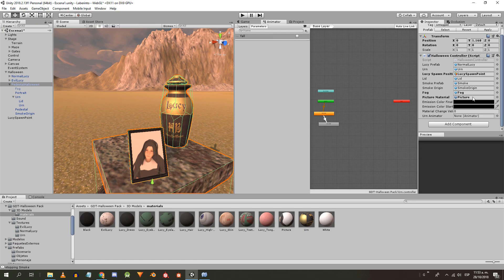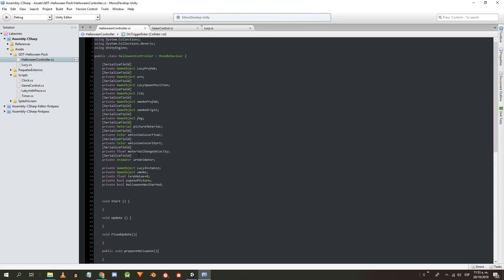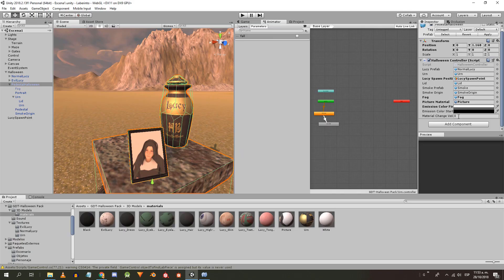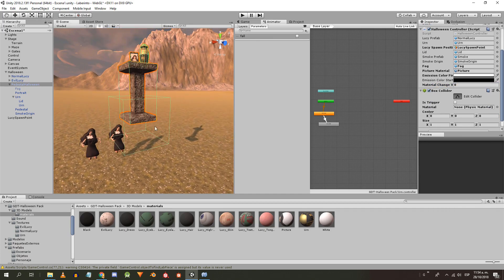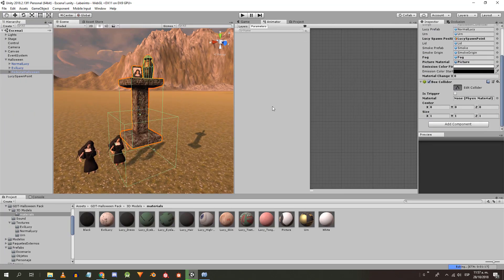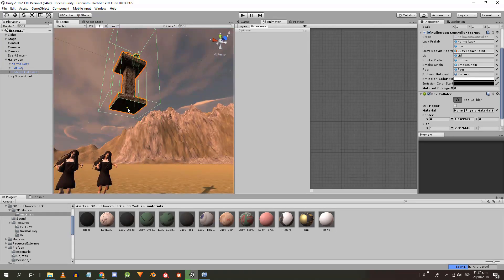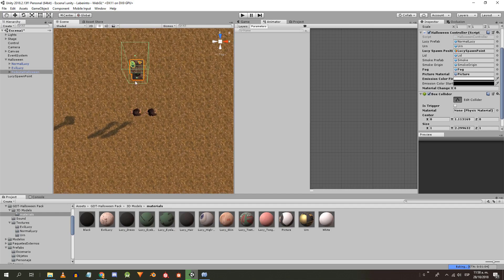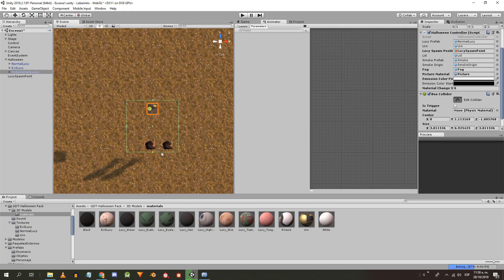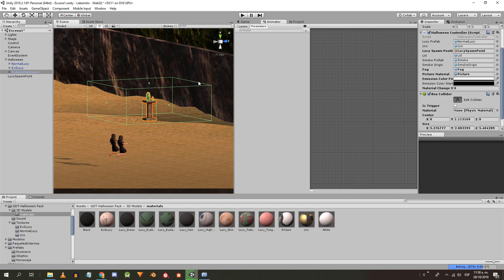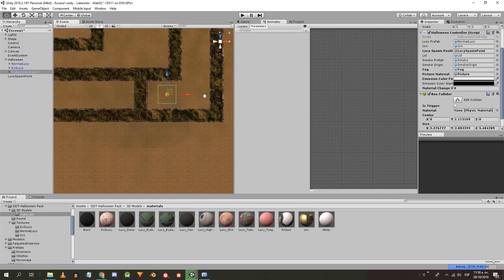To vanish the photo we are going to use a black and white color to modify the emission channel. The urn animator doesn't need to appear in the inspector so I remove the serialized field. The material change speed is set to 0.1. I'm going to add to the pedestal a cube collider in trigger mode to detect if the player approaches, and I make the collider as big as a labyrinth corridor.